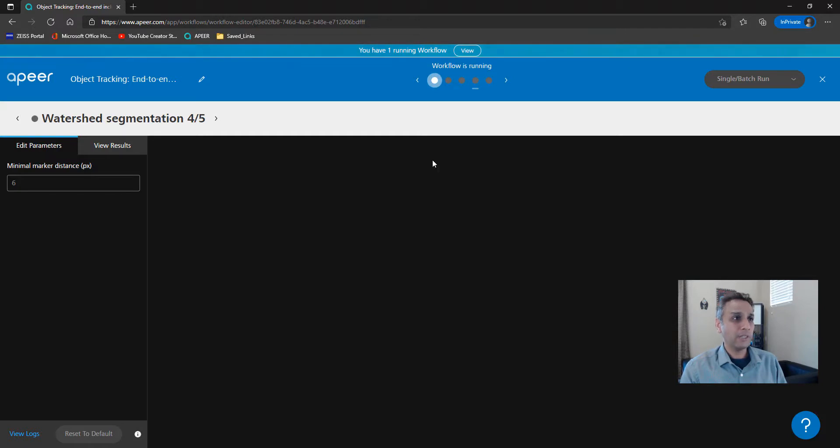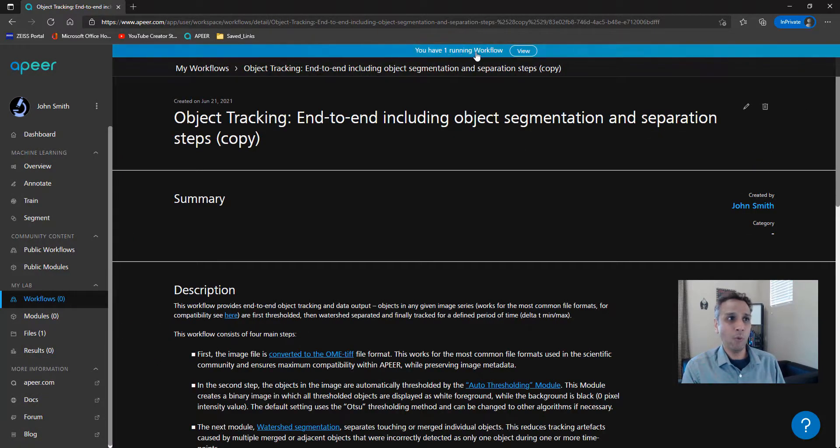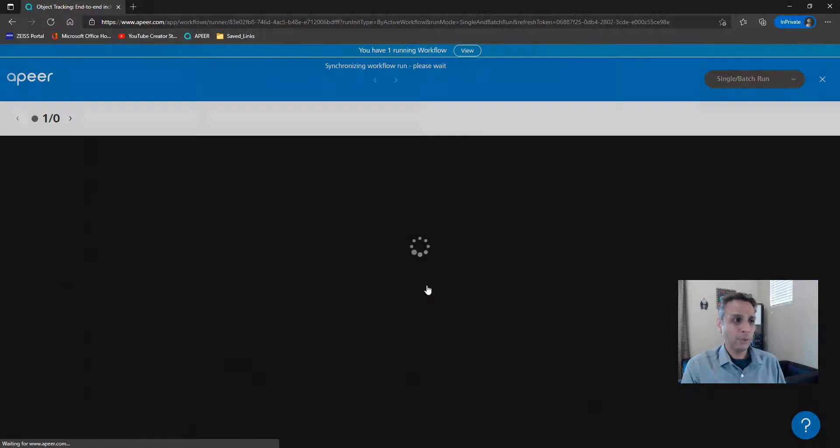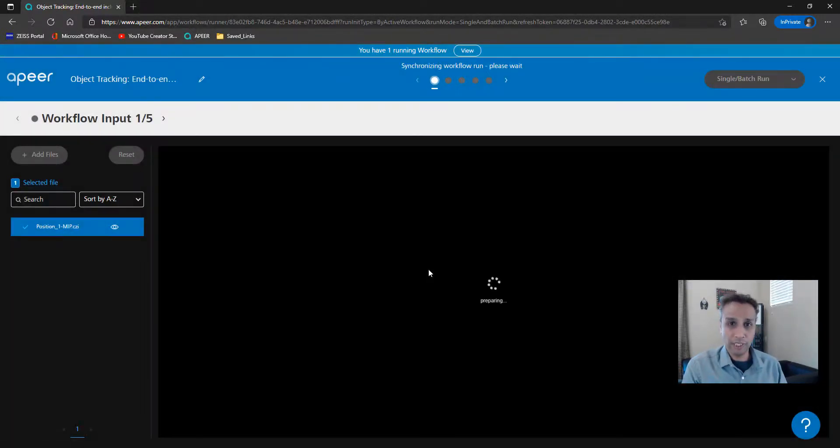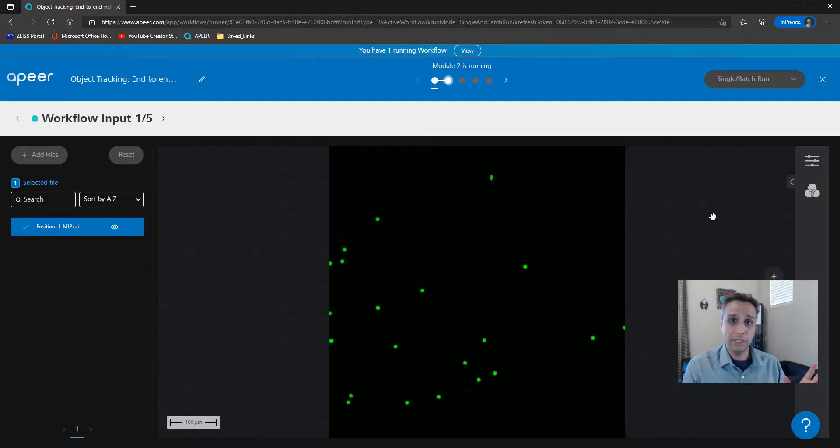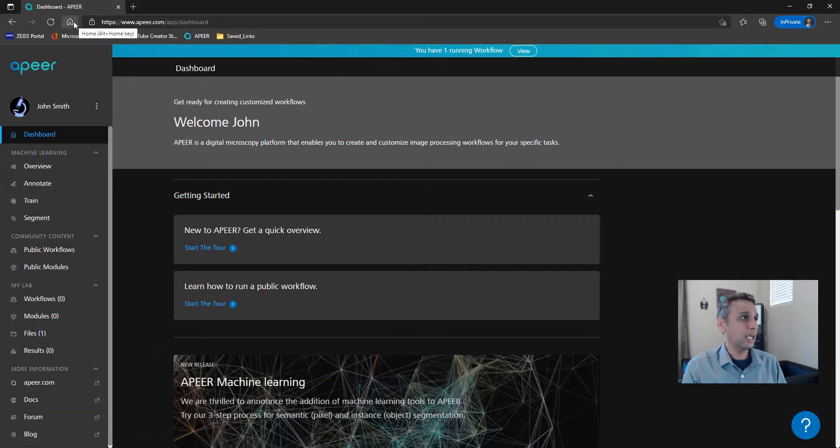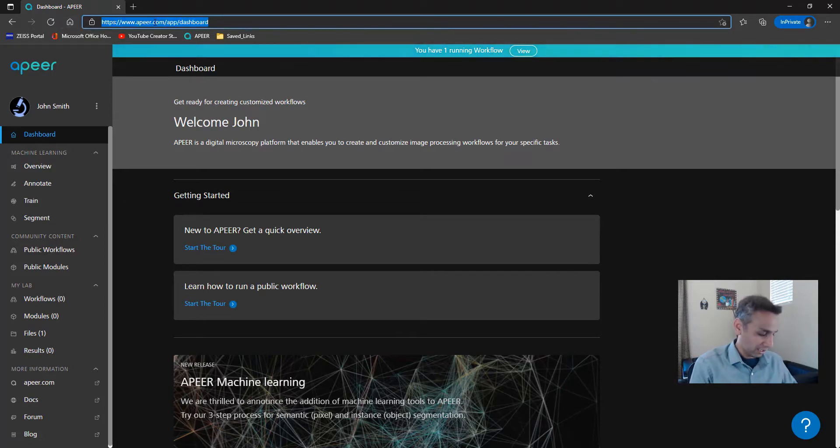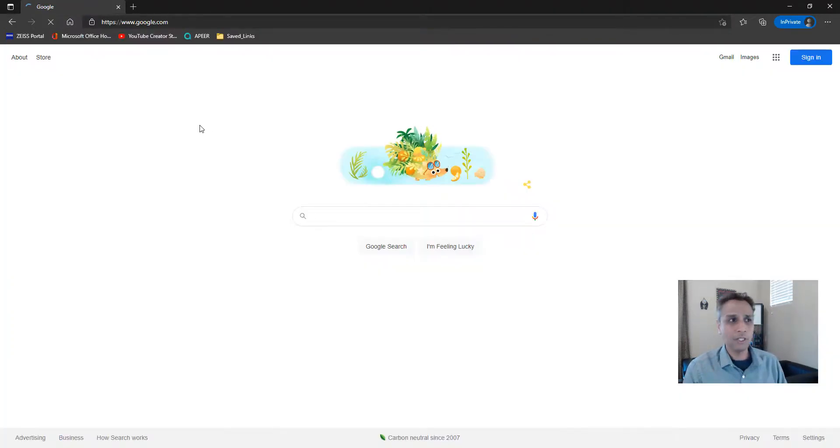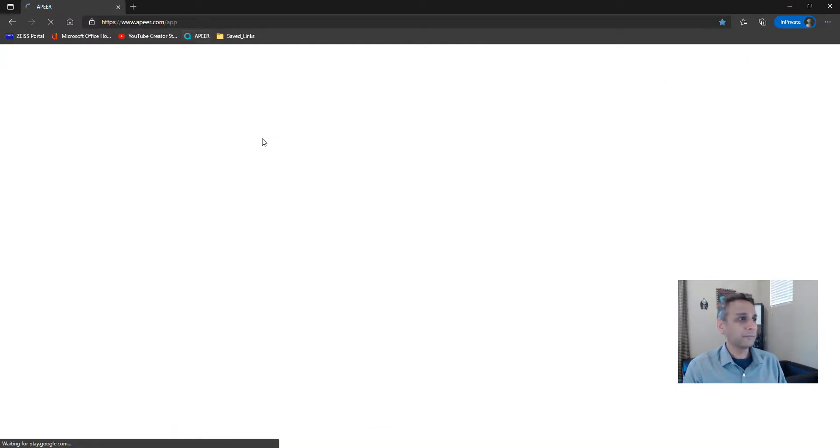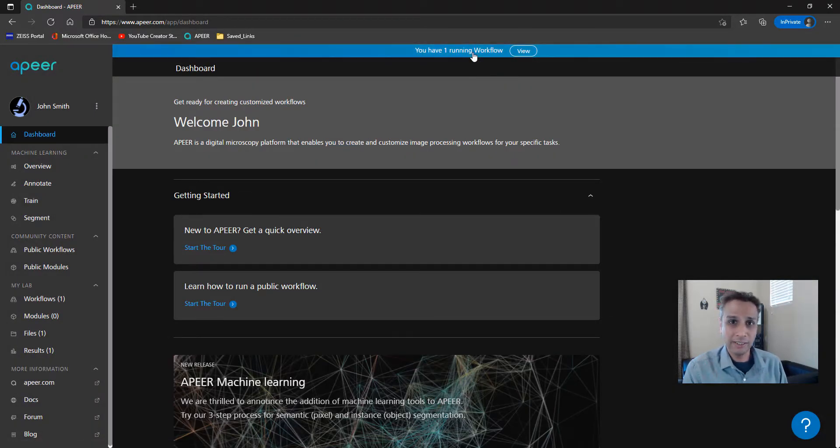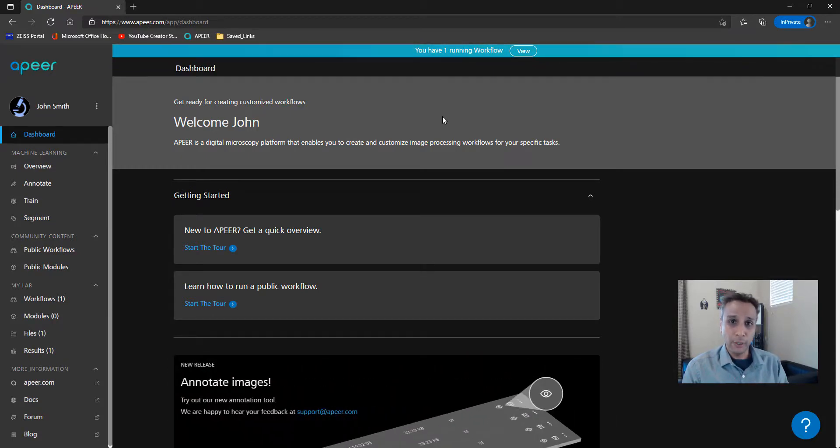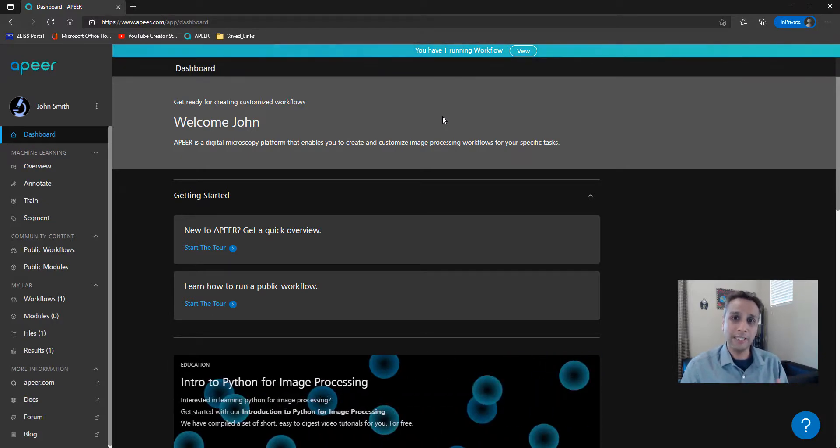Now let me show you a couple of things while it's running. We don't have to stare at the screen. I can exit out of this window, and as you see, I still have one running workflow. You can always view and click on this, which takes you back to this page where the workflow is running. The whole point of doing things in the cloud is it makes things very flexible. You're not tied to your workstation. You can go ahead and even close this Apeer browser and go somewhere else. Let's navigate out of this Apeer browser. Now let's go back to Apeer. The workflow is still running. At this point, let's pause this video and I'll continue as soon as the workflow execution is completed.